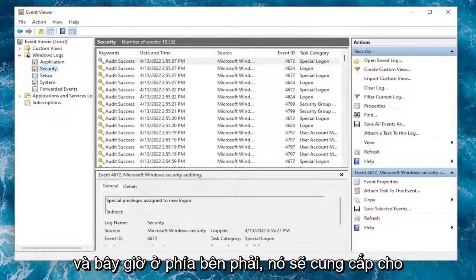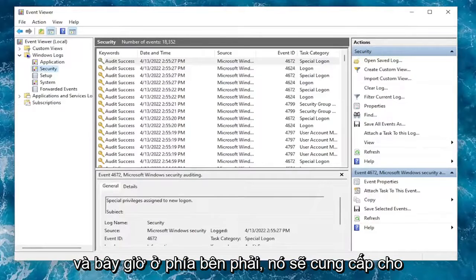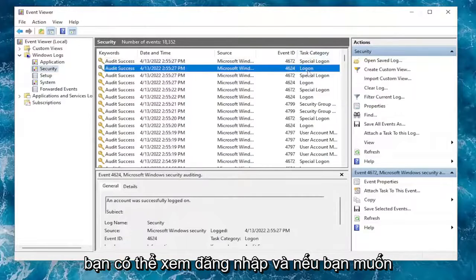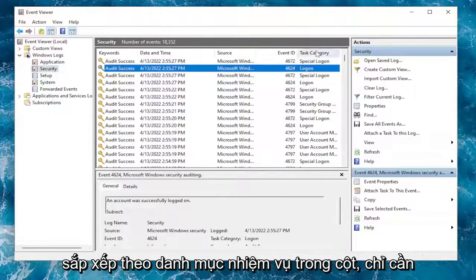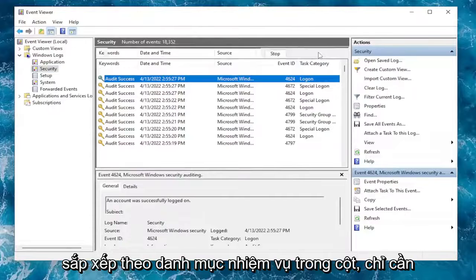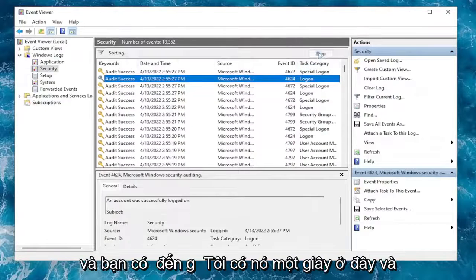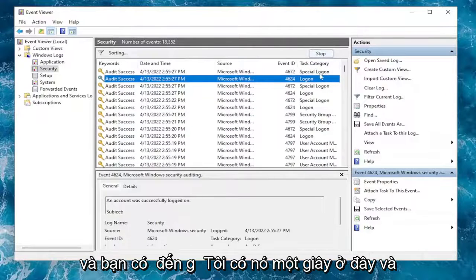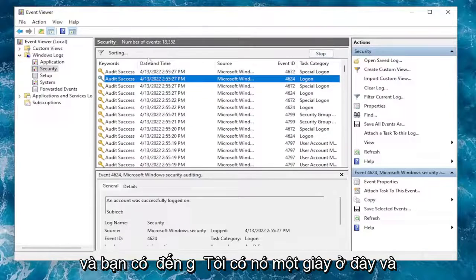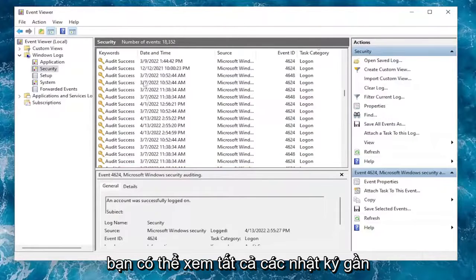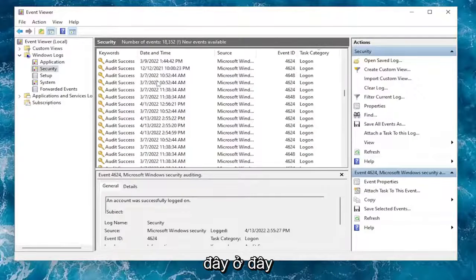And now on the right side, it should give you plenty of details. So Task Category, you can see Log On. And if you want to sort by Task Category in the column, you can just click on that. And you've got to give it a second here and actually order everything. So you can see all of the recent log-ons here.